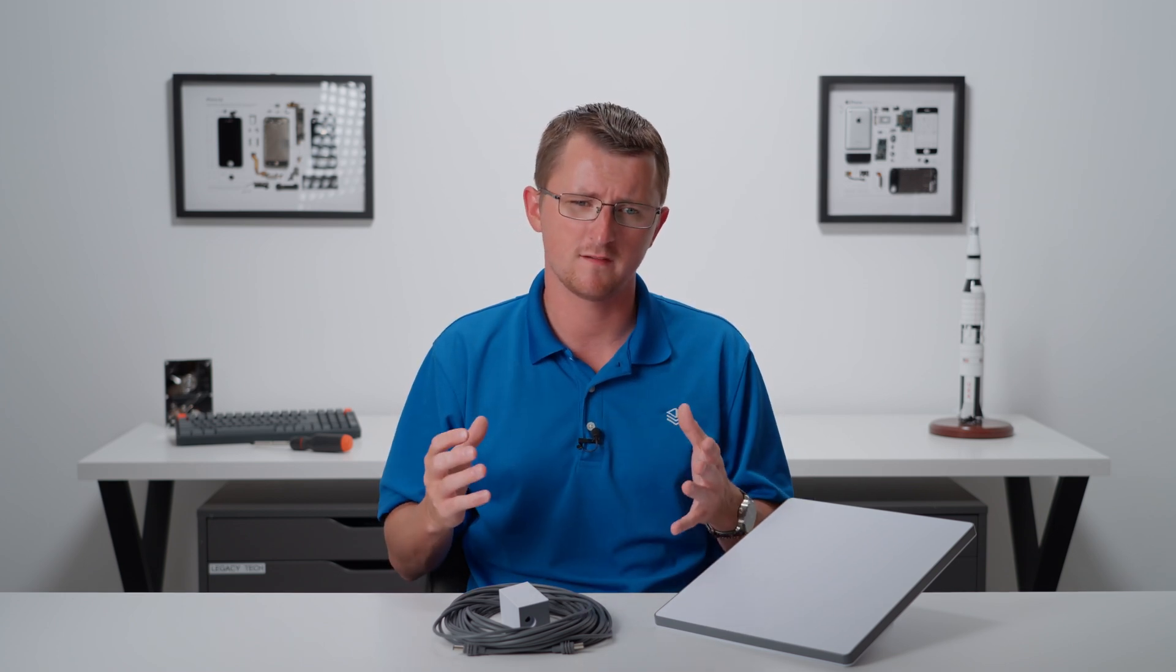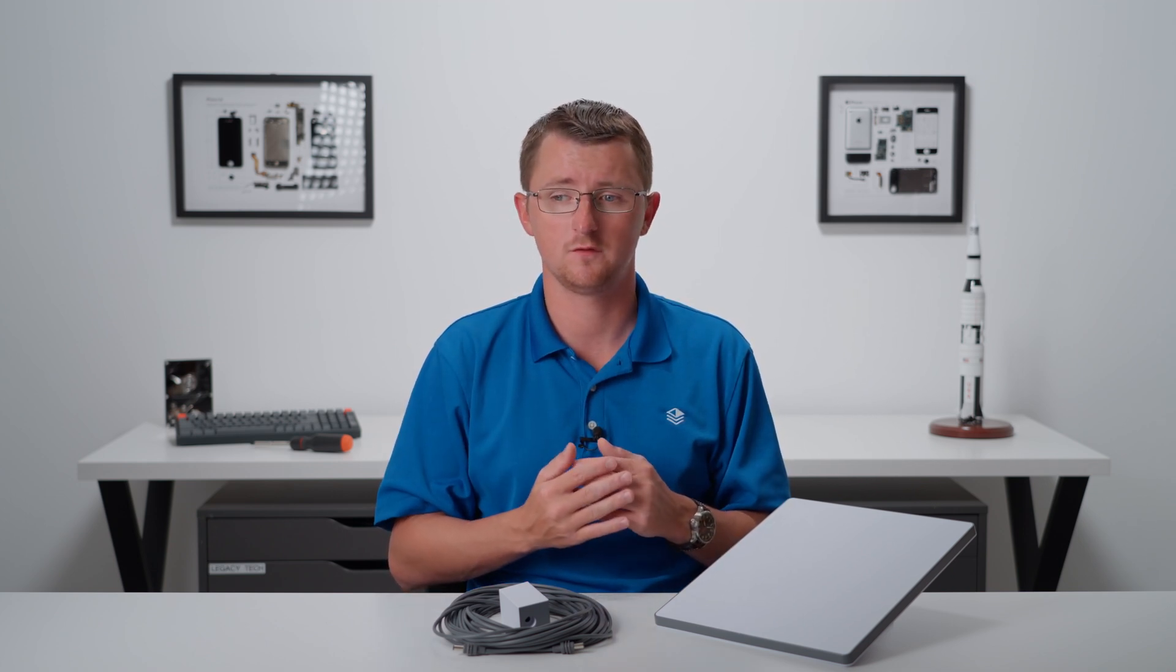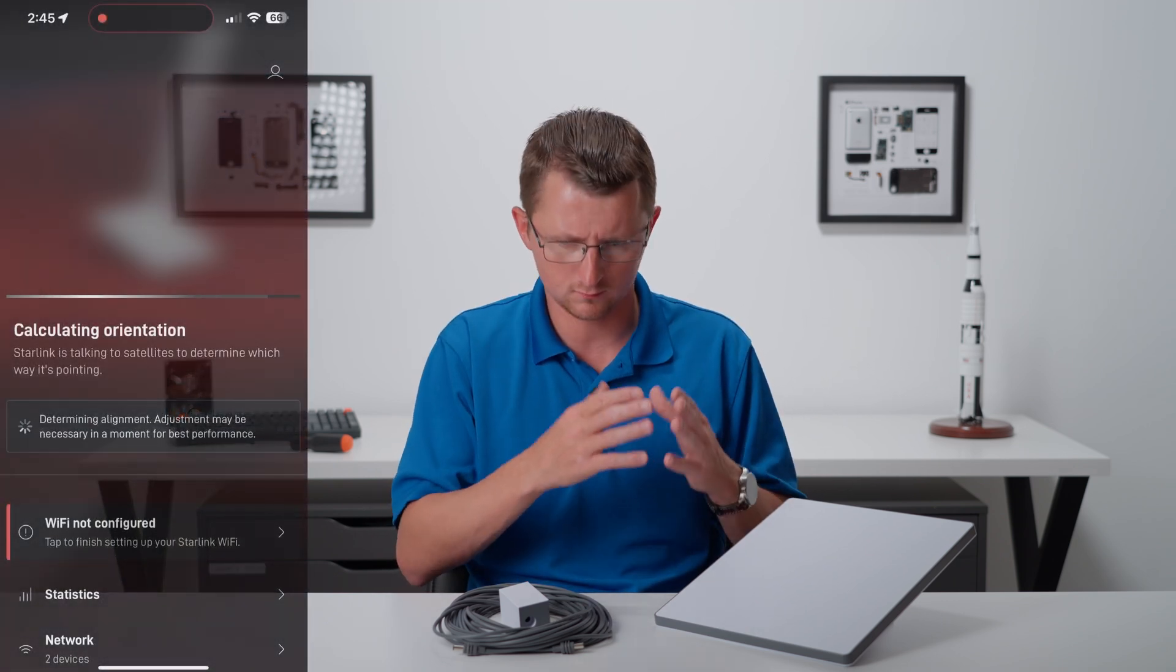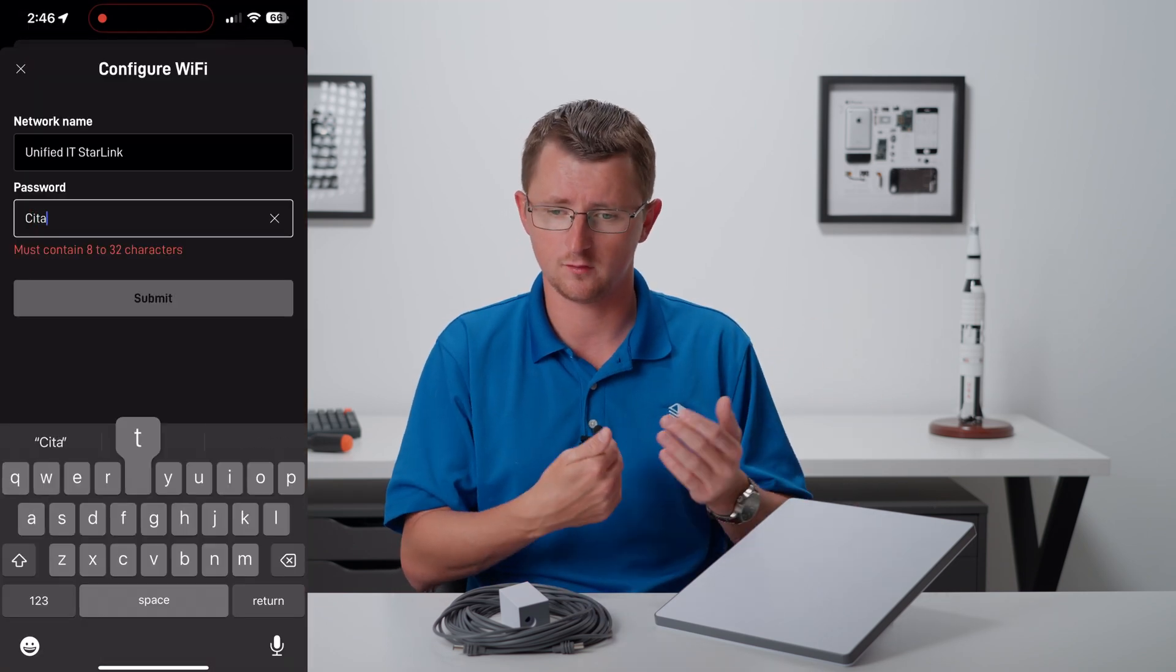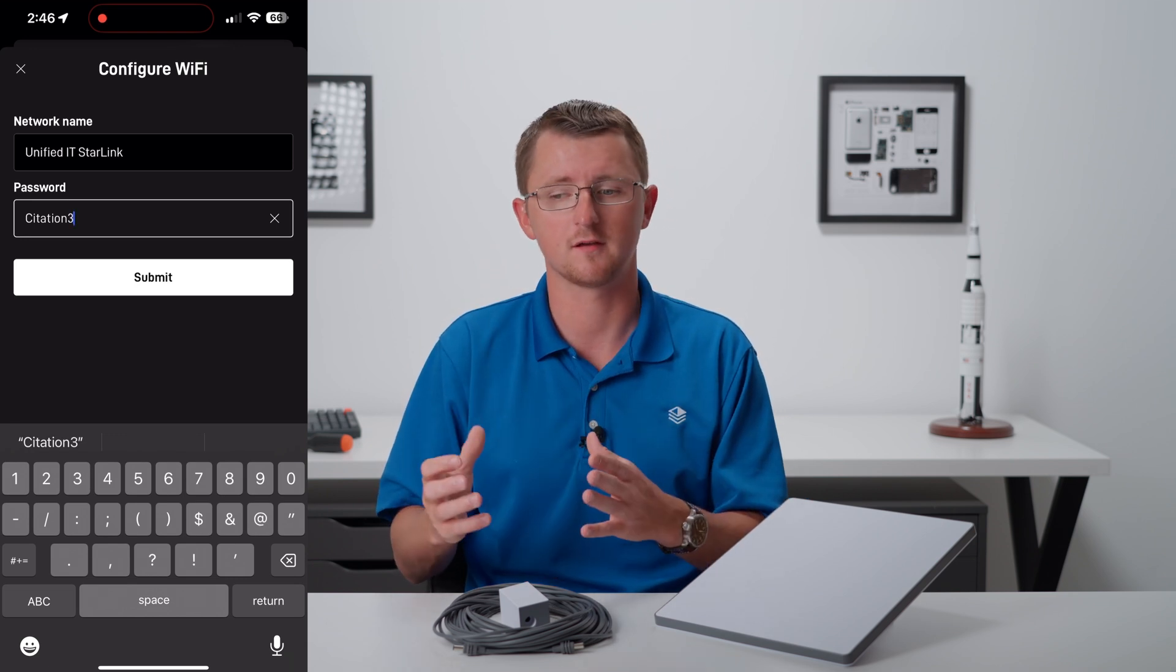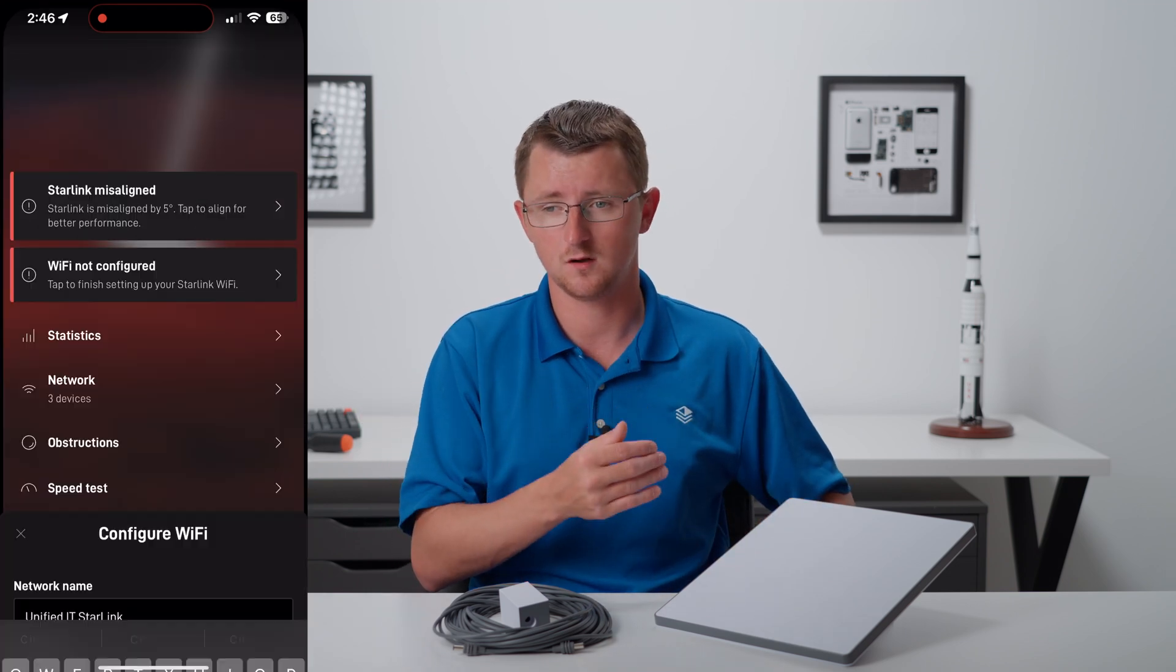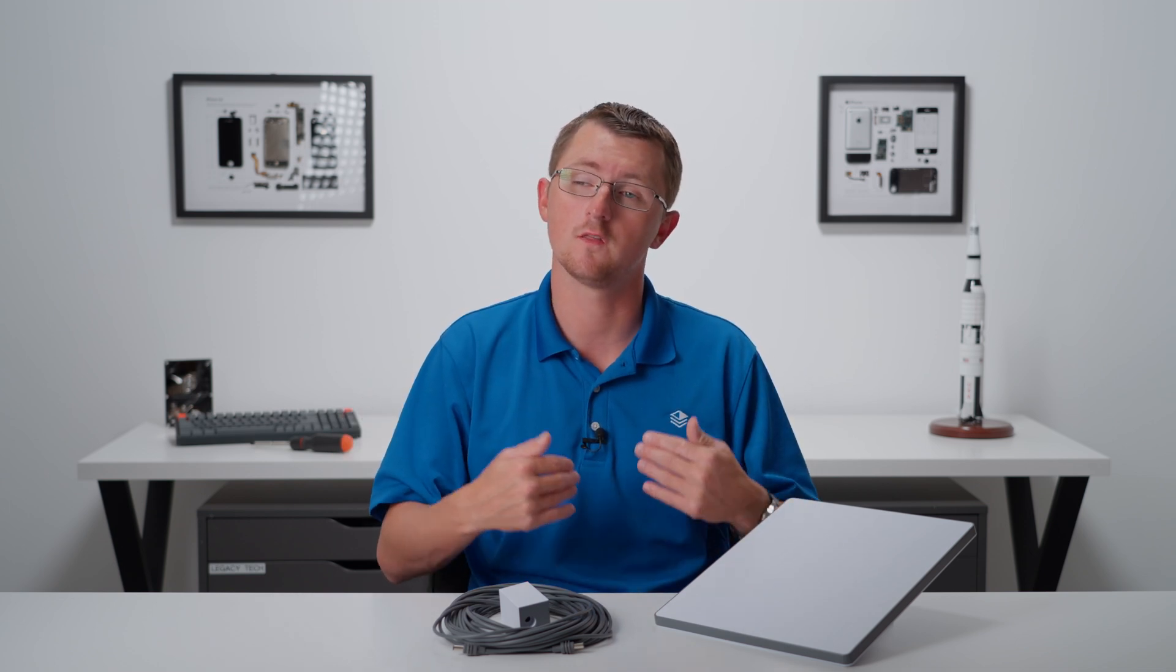If you've ever set up a Starlink device before, this is going to be basically the same process. One callout I want to mention is that if you're connected to another Starlink device and your Wi-Fi network name is Starlink, make sure you either leave that network or disable your existing Starlink, unplug it, as there will be a conflict there and your phone won't automatically join the new Starlink network named Starlink. Setup was a breeze and one thing I did notice is that this downloaded its firmware update much quicker than the larger Starlink, but that just may be due to software optimizations.